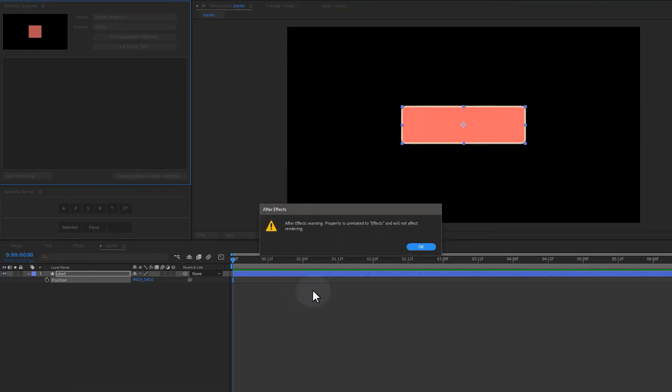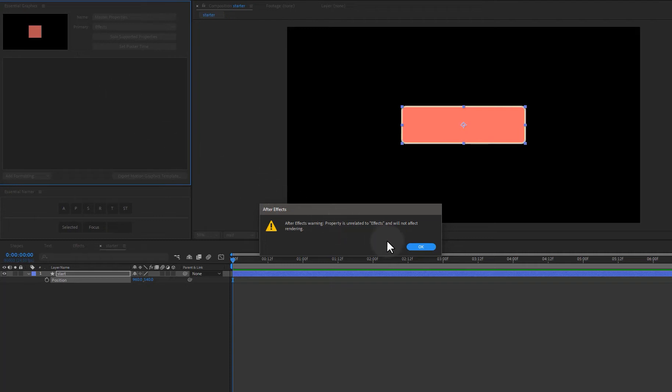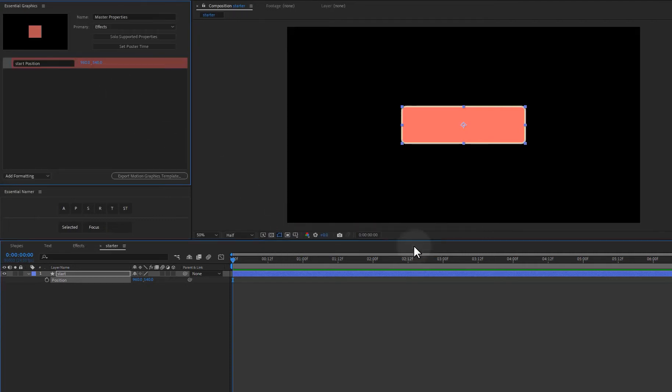I can click on P and I can right click on Position and choose Add Property to Essential Graphics. Now in this case I'm going to get a warning message because I did not have my current comp selected up here in the Essential Graphics panel.